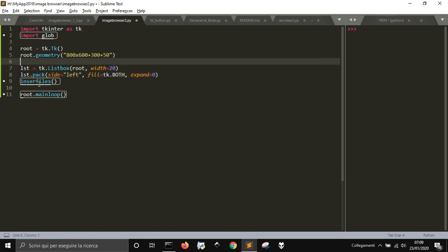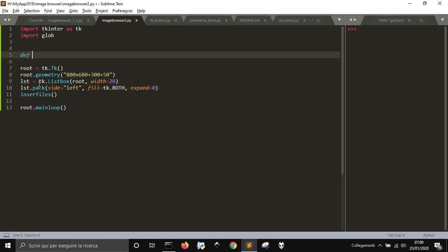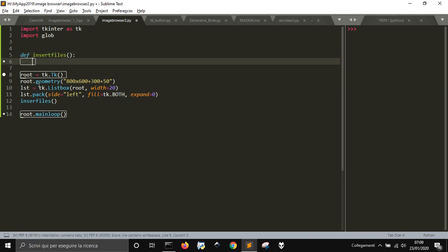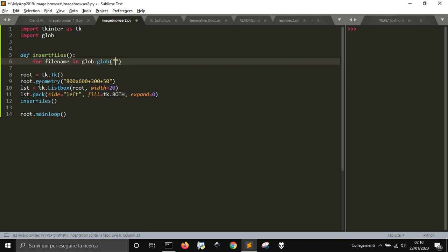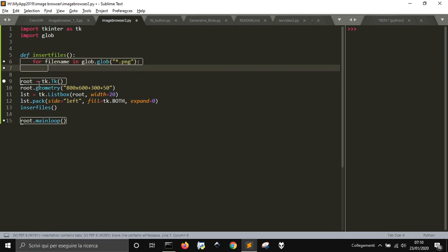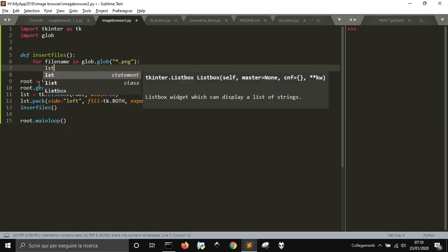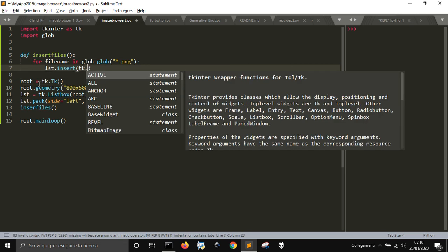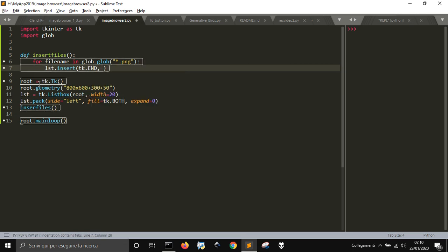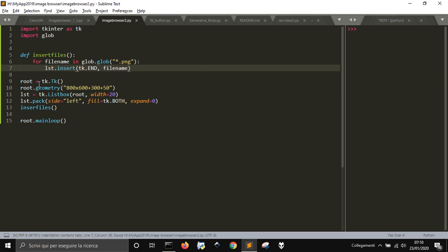Now I'm going to create an insert_files function. For each file name found by glob.glob for all files ending in PNG, it will be inserted into the listbox using listbox.insert at the end, appending the file name. Let's run it — here are our files.